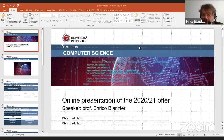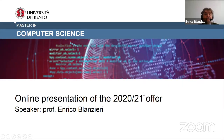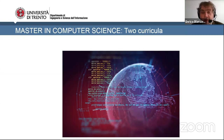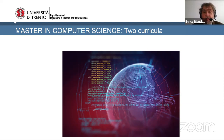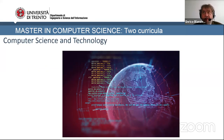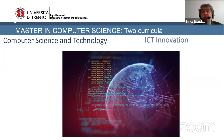I'm Enrico Blanzieri again, and it's my turn to present the Master in Computer Science, of which I am the coordinator. Computer Science is a very wide topic that comprises a lot of things in the world we are living in now. The master is organized into two different curricula: the first relies more on the basics of computer science in terms of science and technology, whereas the other is more connected to innovation.